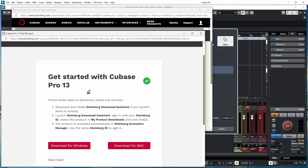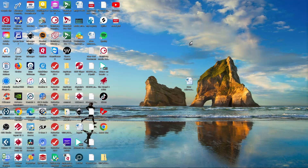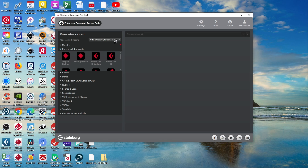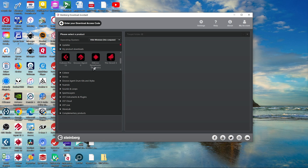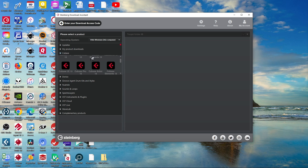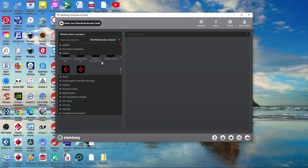I close out of Cubase, go back to my desktop, and click the Steinberg Download Assistant icon to launch it. It opens with a tab called 'My Product Downloads' showing my Cubase 12 and some older versions. As I browse through, I see Cubase Pro 13 already listed in my products. Going down to the Cubase category shows all the variations — Elements, Artist, and several older versions including 12, 10, and even down to 9.5.